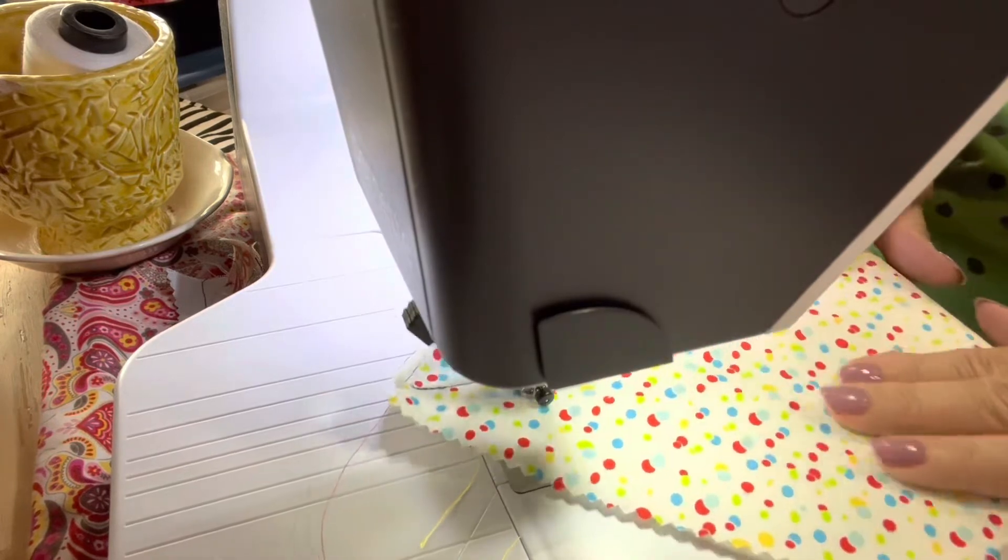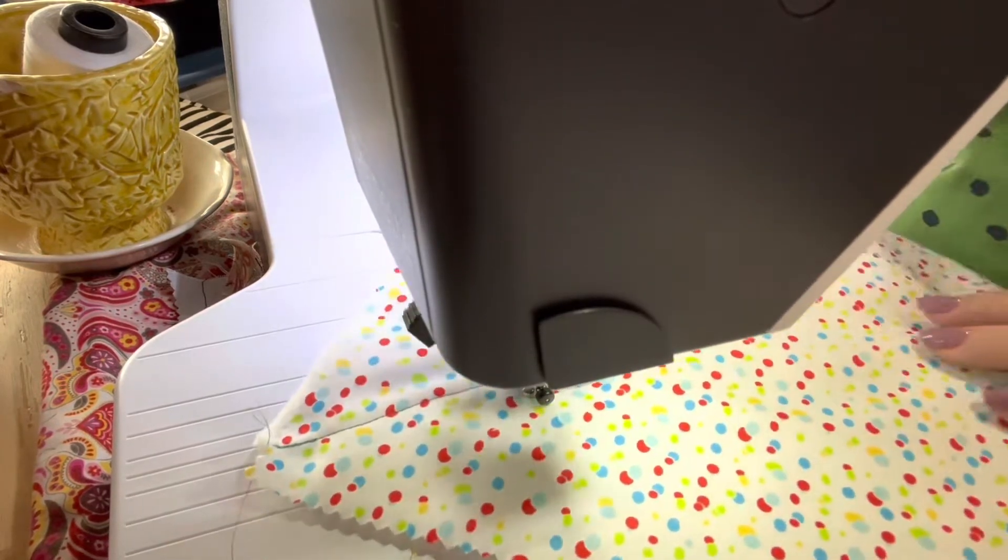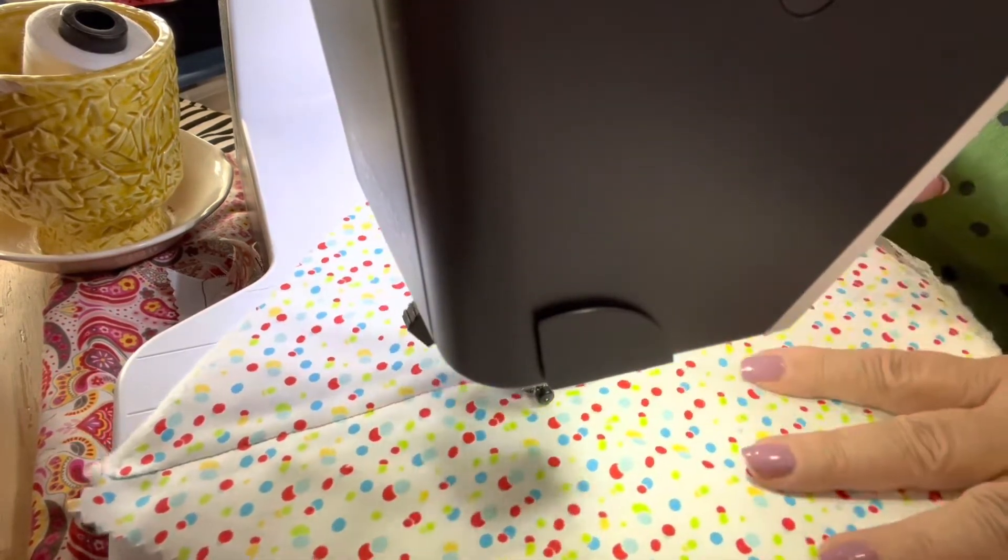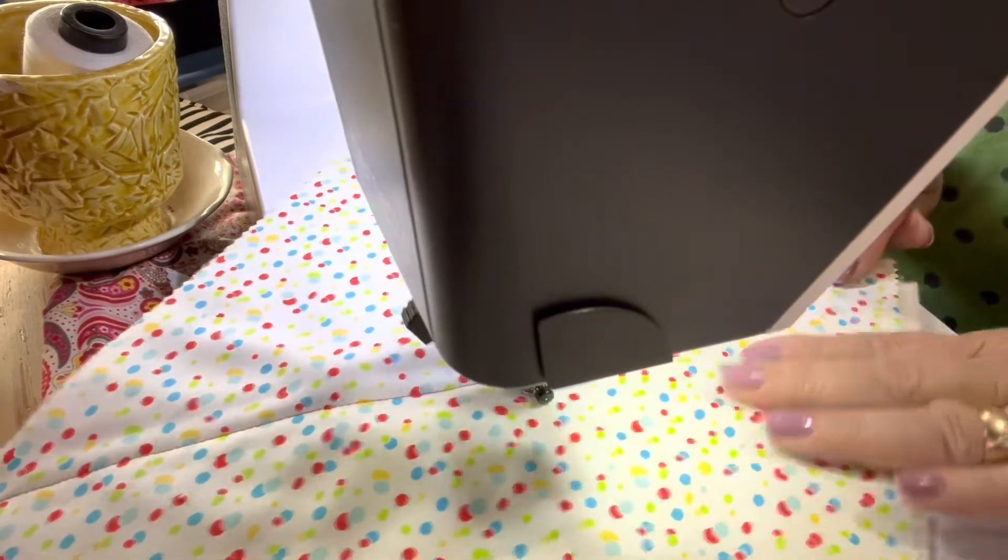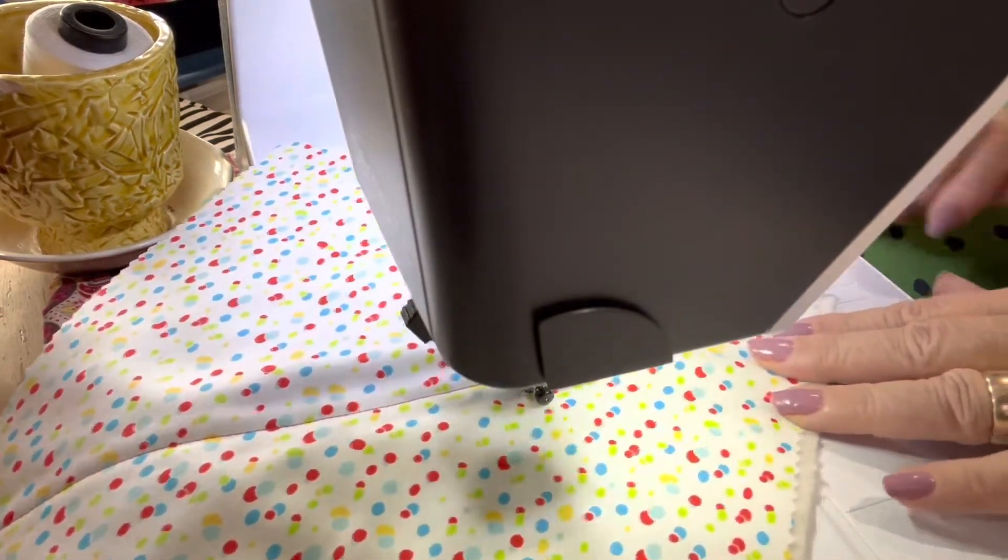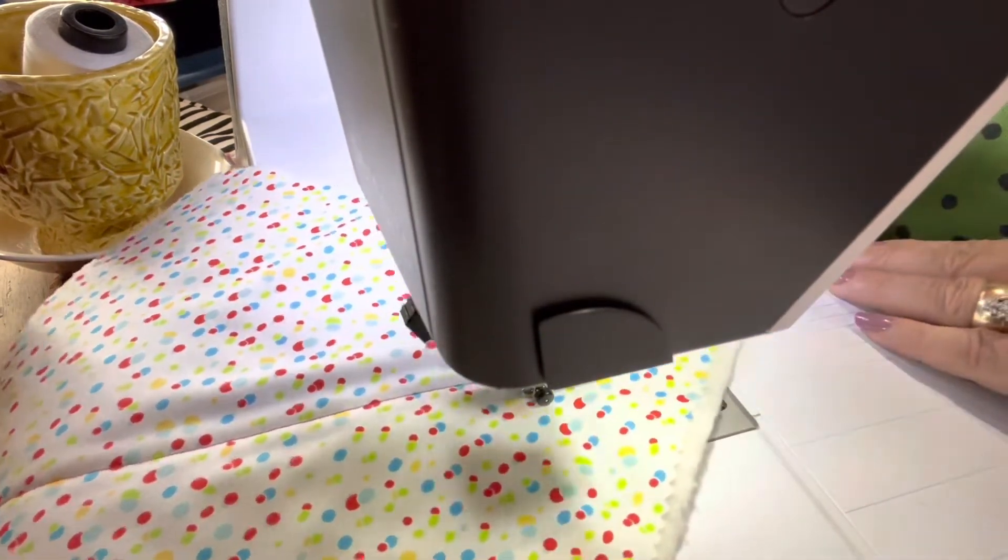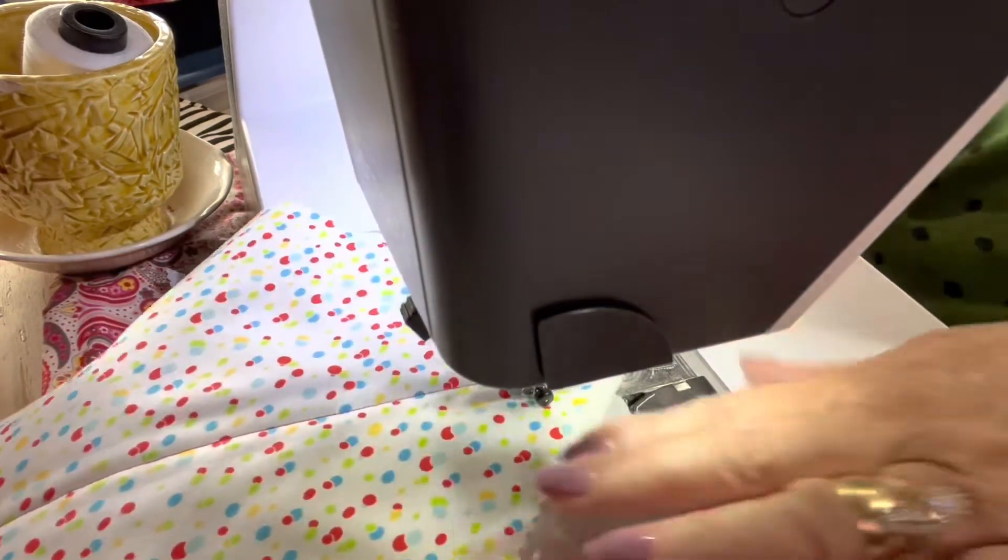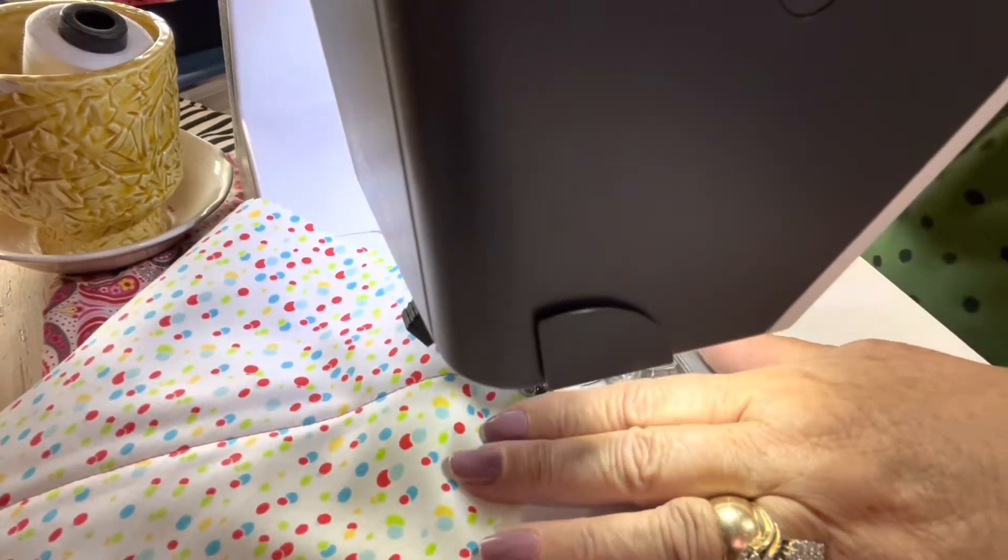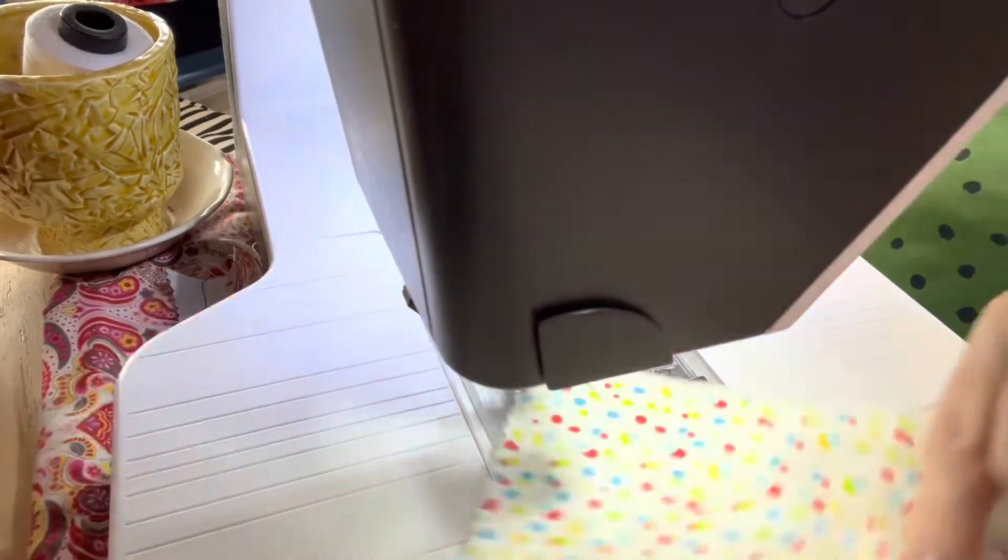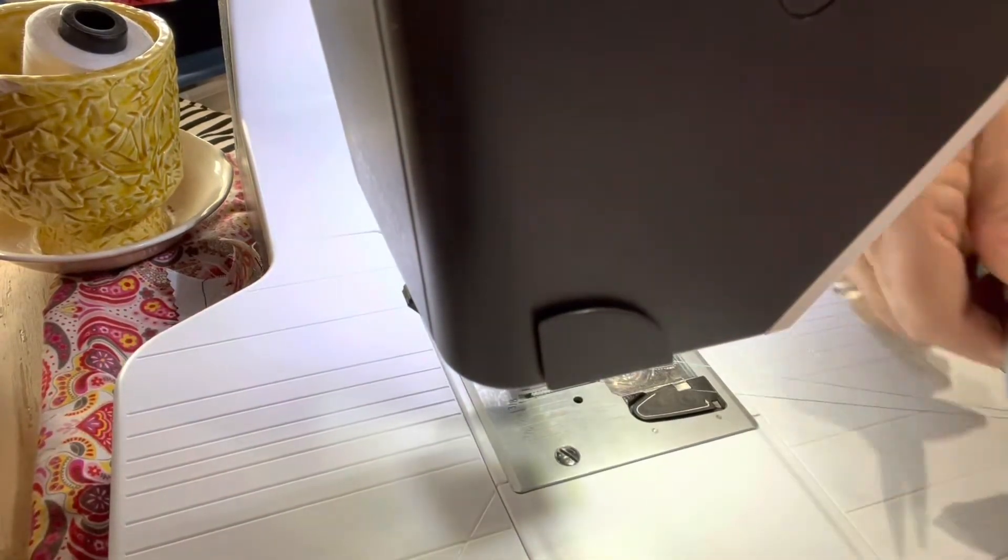I'm using variegated thread, just because I like it for these kind of projects. You use what you have, especially if this is your first one. Be sure to back up each corner.